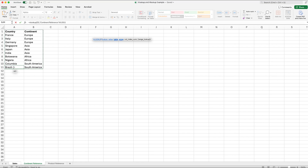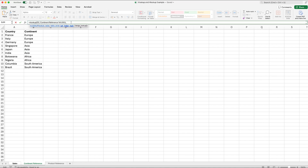Now we've selected our table array, we comma across again, which moves us on to the column index number. The column index number is: once you've found whatever you're searching for, what column do you want Excel to return the value from? It will search for Nigeria in the left-hand column, and once found, it goes to whichever column you specify. This is not a column letter like A or B — it's a number relative to the table you've selected. I've selected two columns: column one is the country and column two is the continent. I want to return the continent, so I select column two.